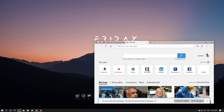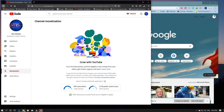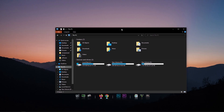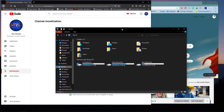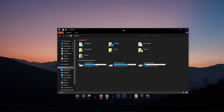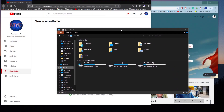Just select the window and shake it to minimize all other open windows. We will open this feature as well and show it in the video.